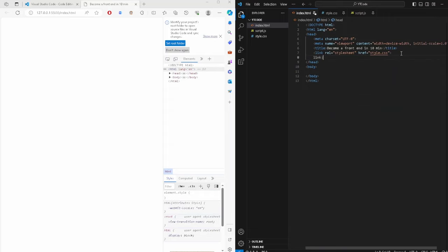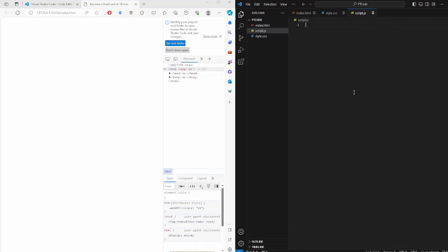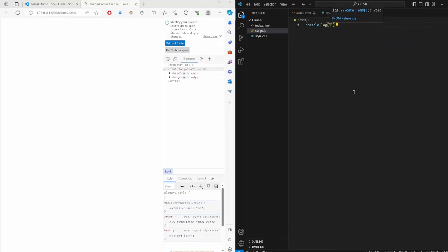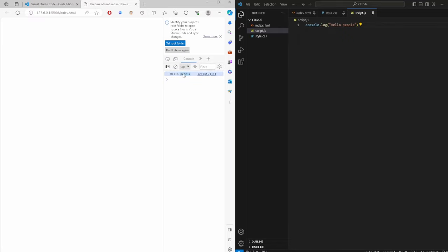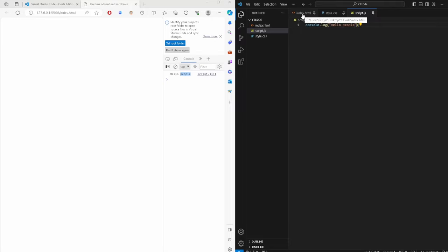Add a script tag with source set to script.js. To check if it's working, do a console.log — console.log('Hello people'). We can see 'Hello people' in the console, so we're connected to our script. HTML is the skeleton, CSS is the flesh, and JavaScript is the functionality — imagine a human being: skeleton, flesh, and functionality.